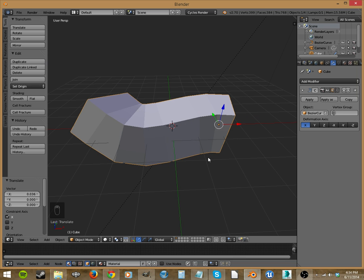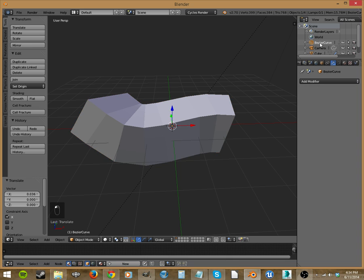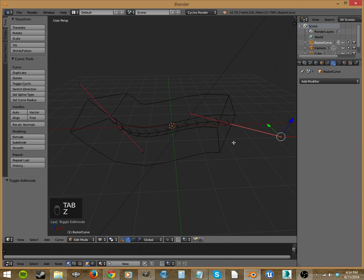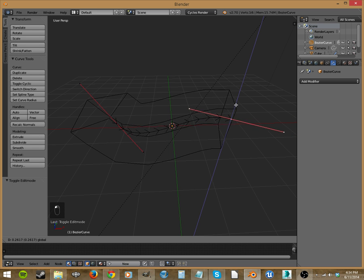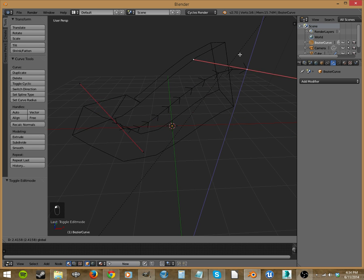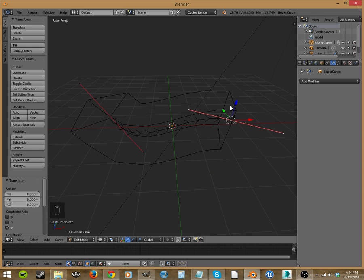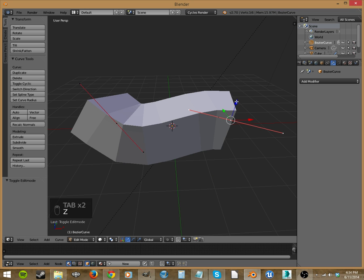And something else cool that you can do is if you select your Bezier curve. Up here I'm just going to click on it in the outline mode and tab into edit. Let's go into wireframe. And you can move your curve and it'll deform the box as well. Let's get out of wireframe.